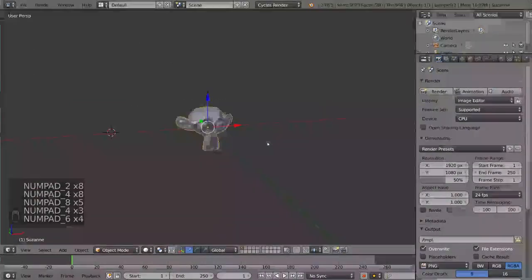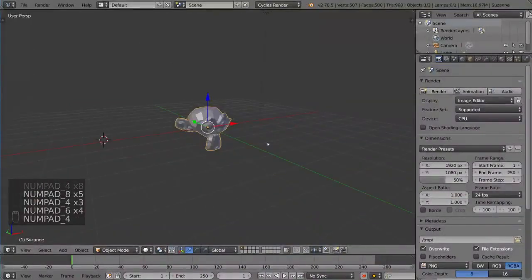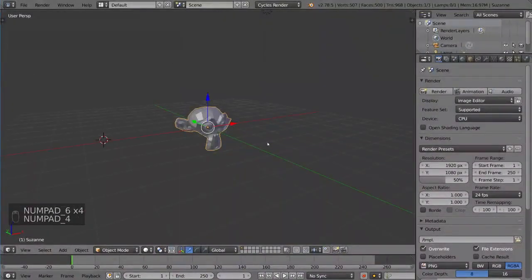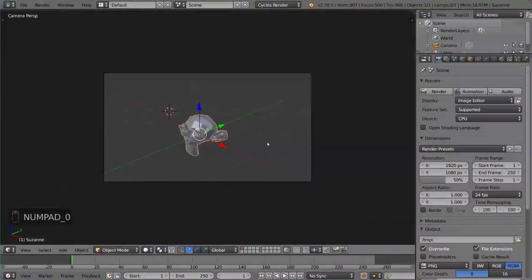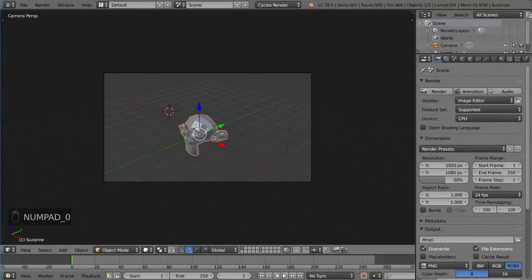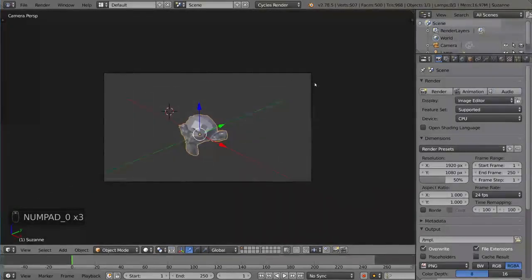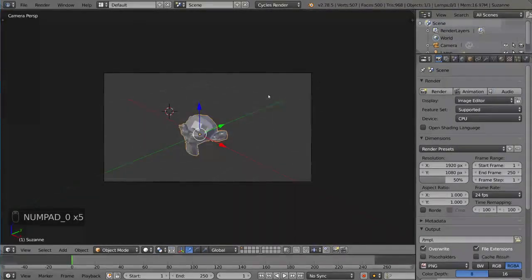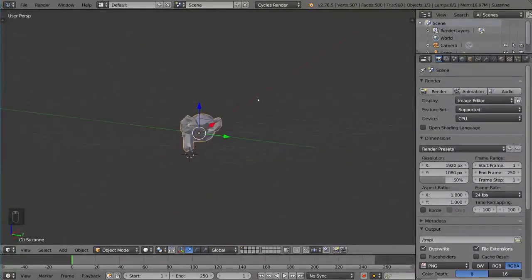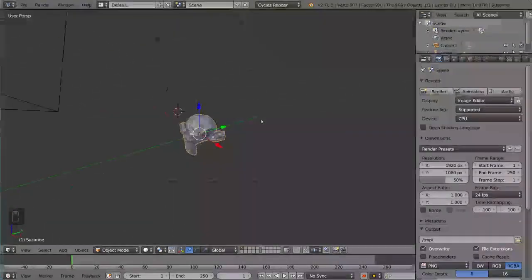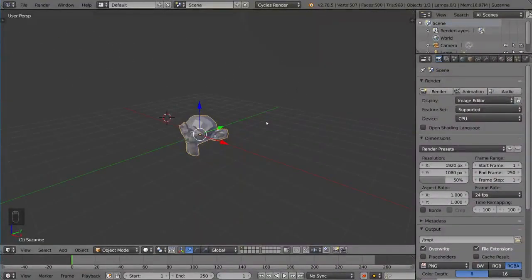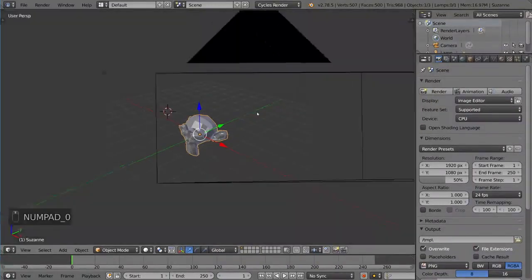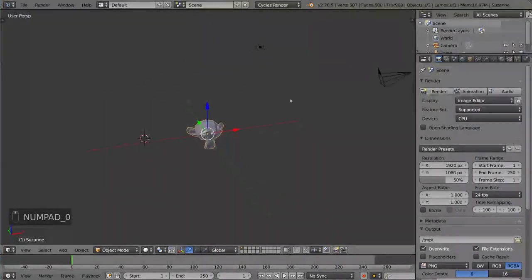And one more number on the number pad, which is 0, that brings you to your active camera. So you can switch between camera mode and viewport mode just like so, very simply. And whenever you're in the camera, you can actually just start navigating, and it'll bring you out of the camera automatically. That should feel very natural to you.